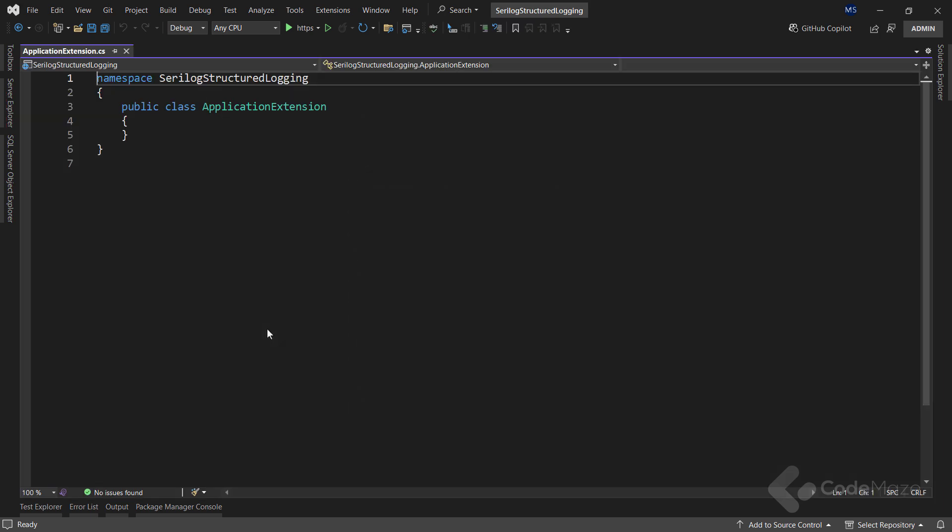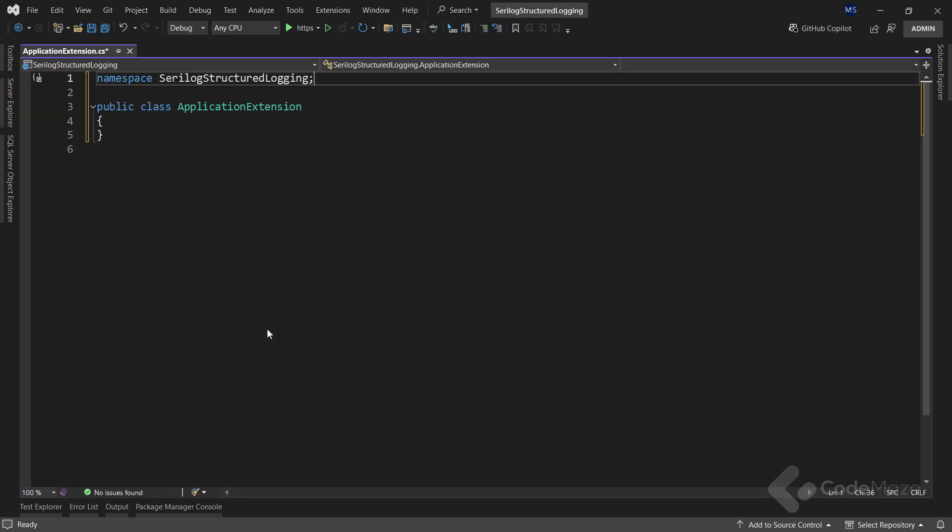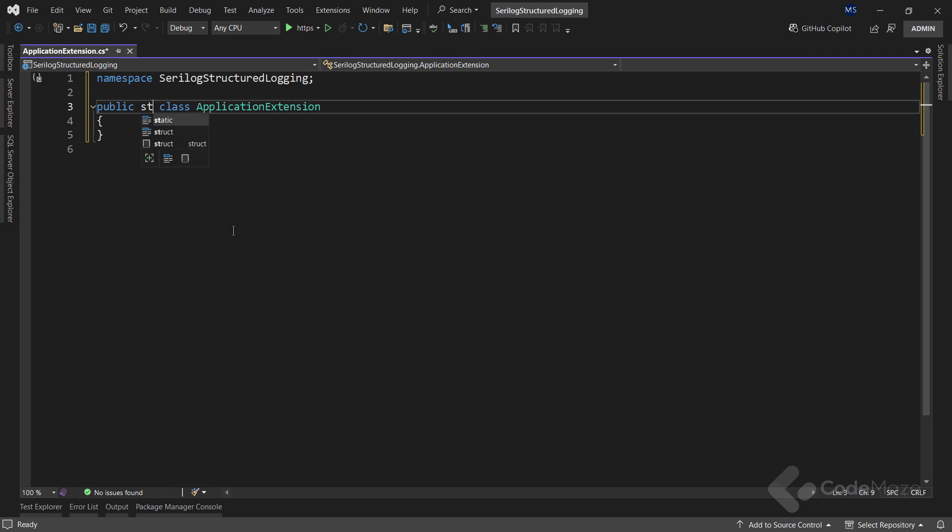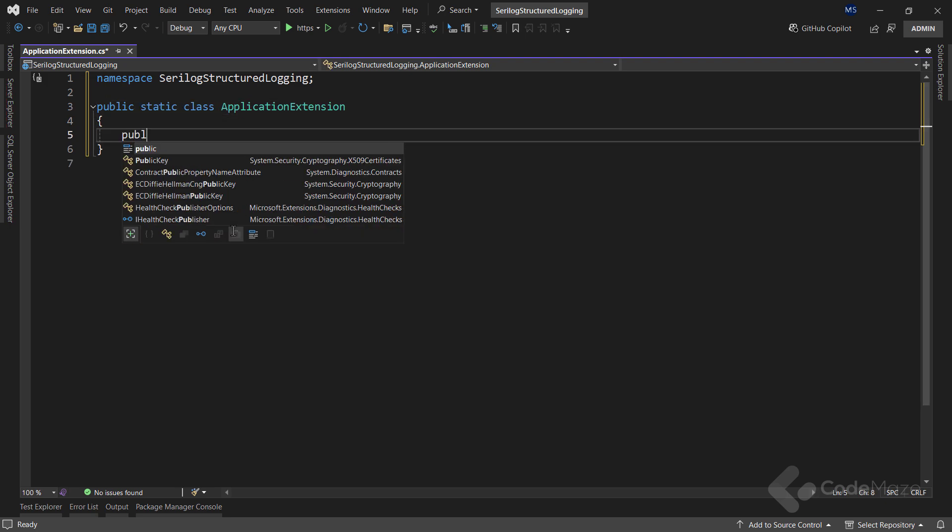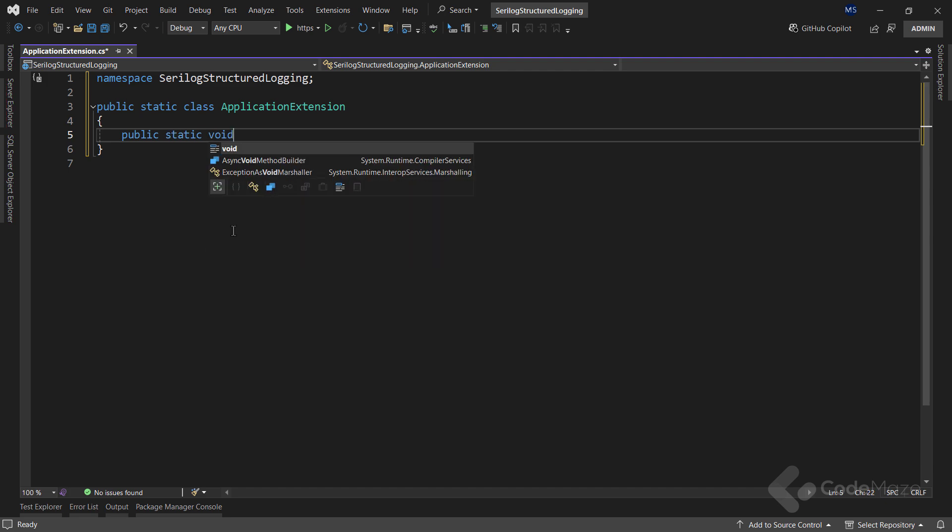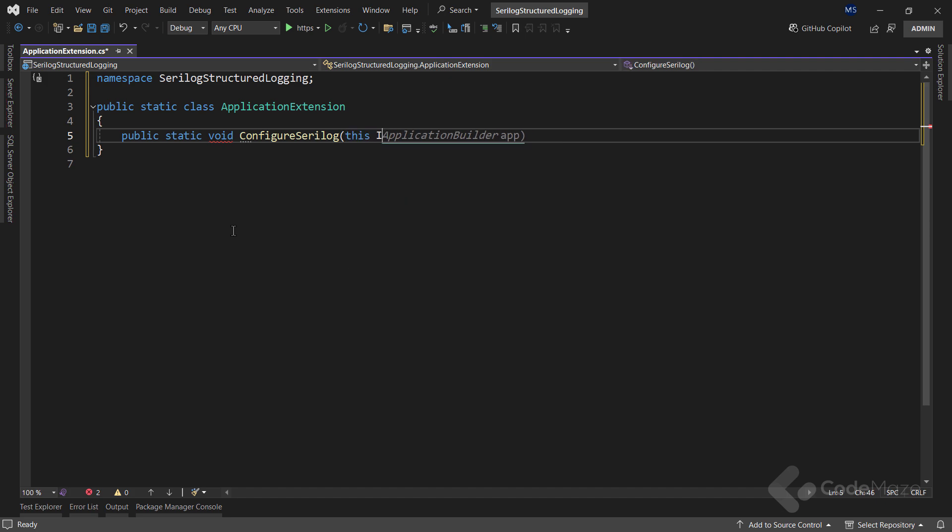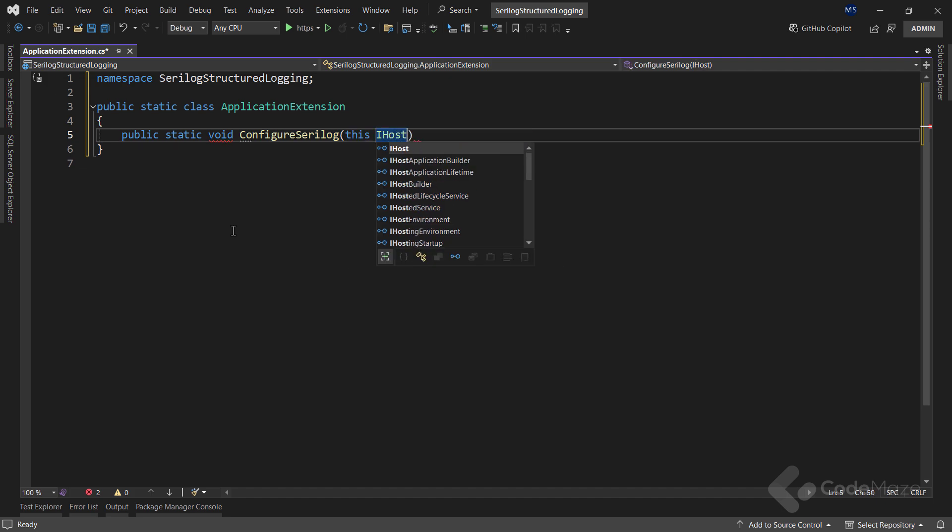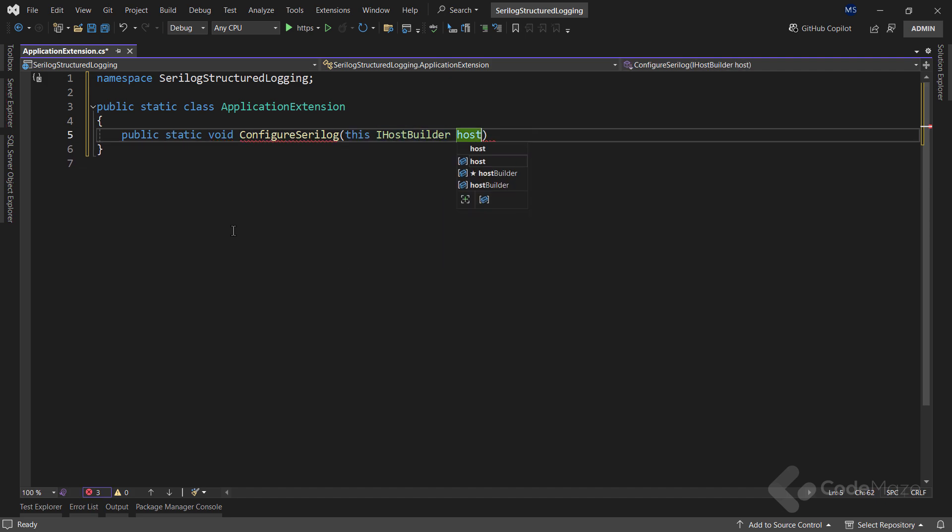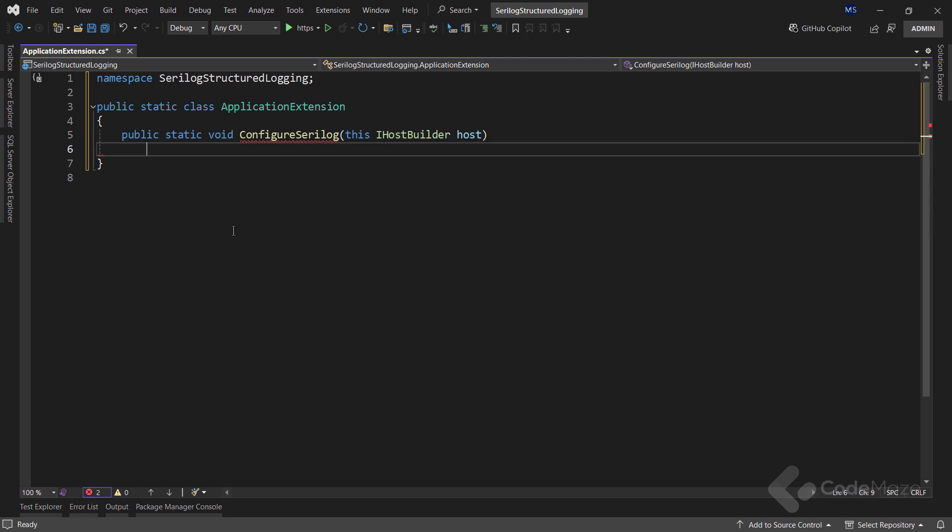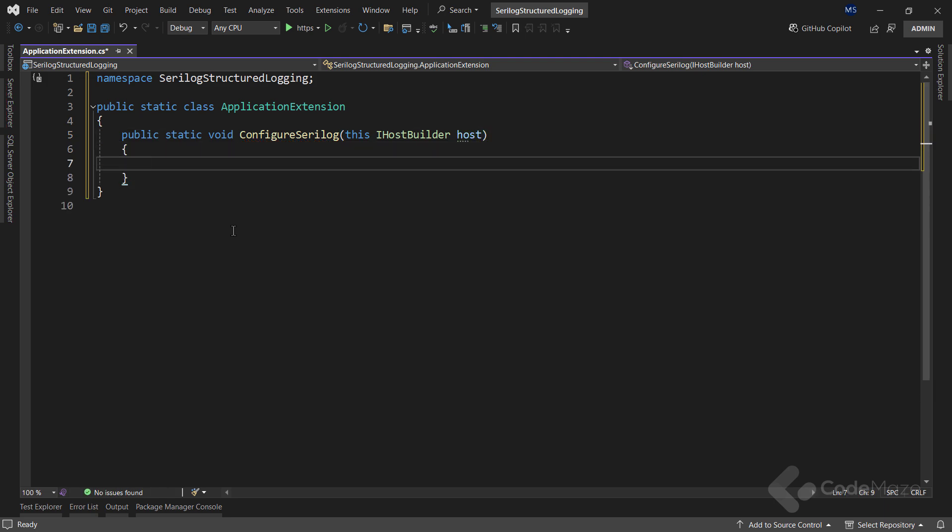So, I will create a new class and name it ApplicationExtension. It will be a static class because I will create an extension method here.